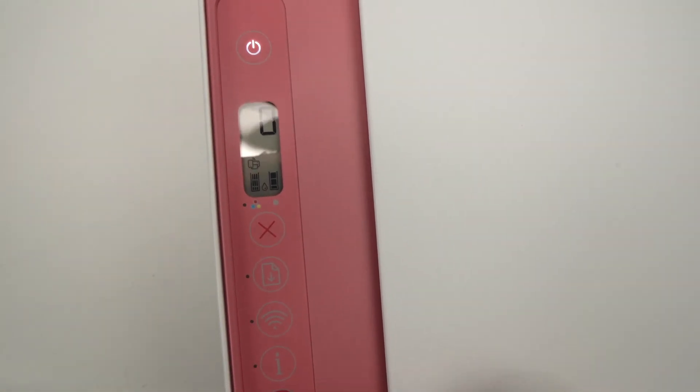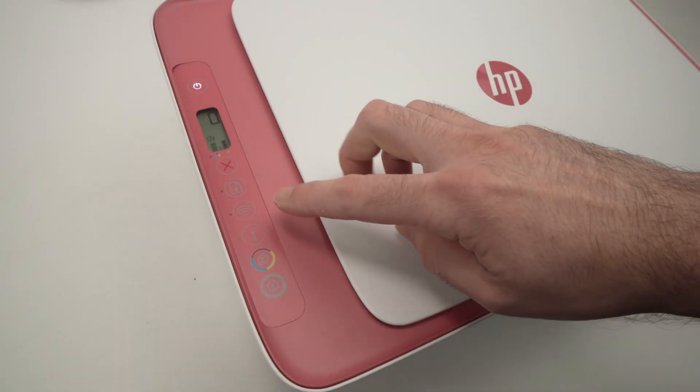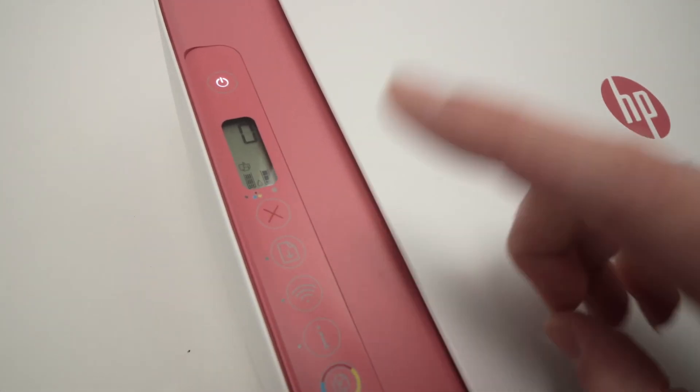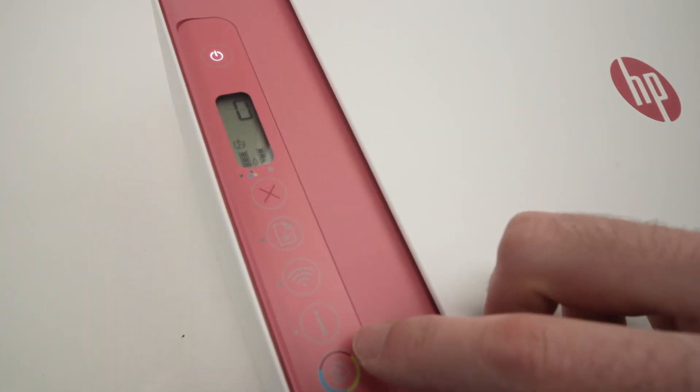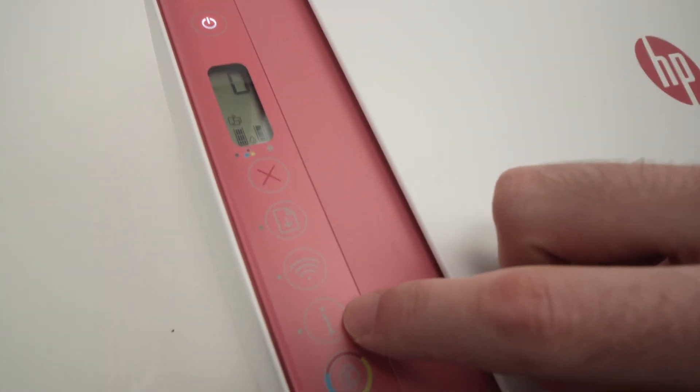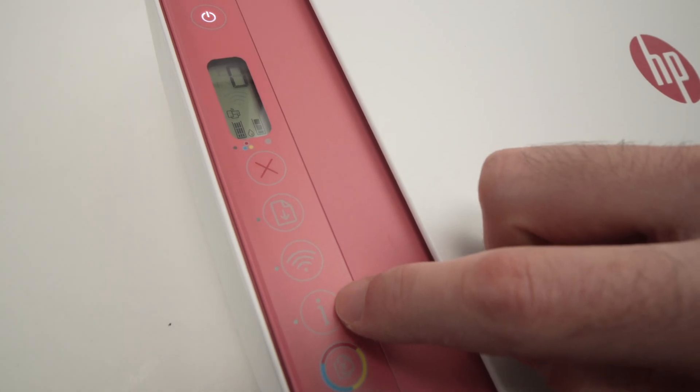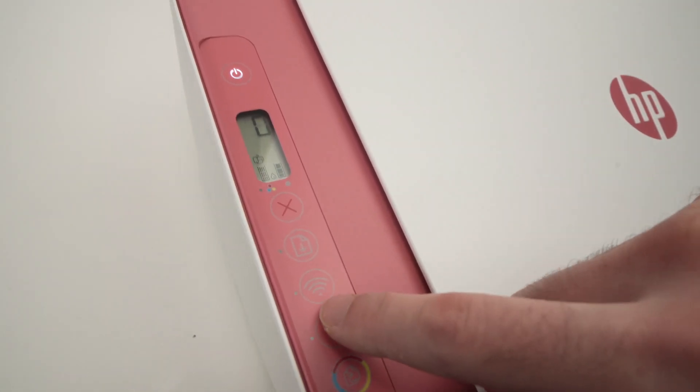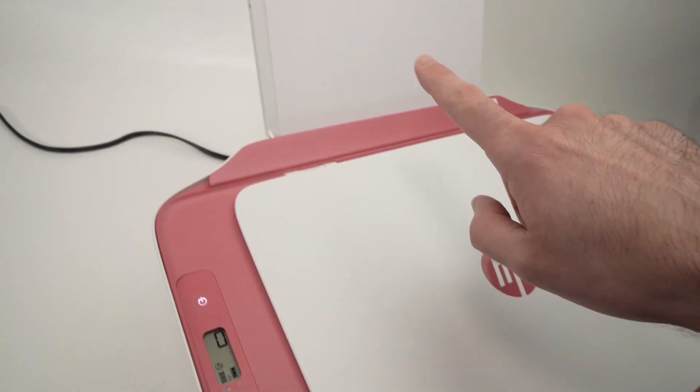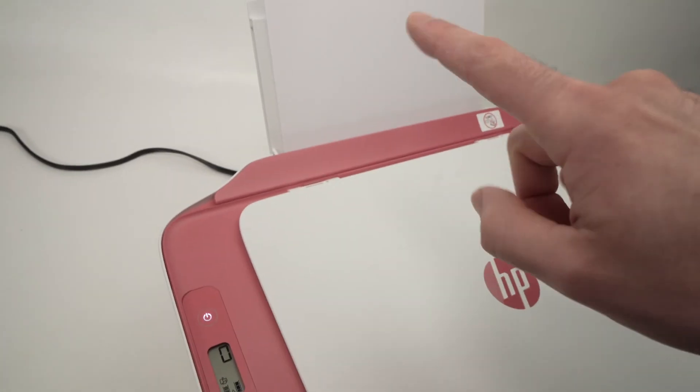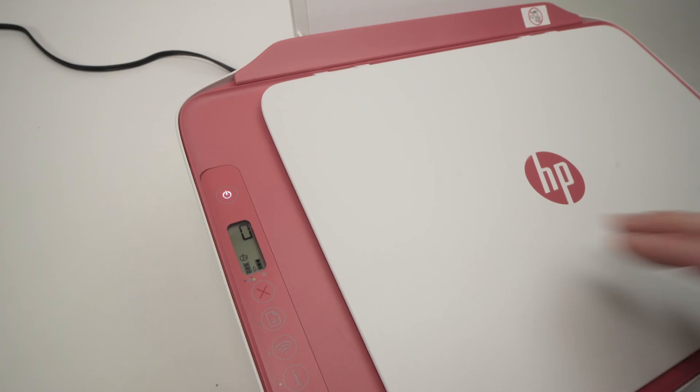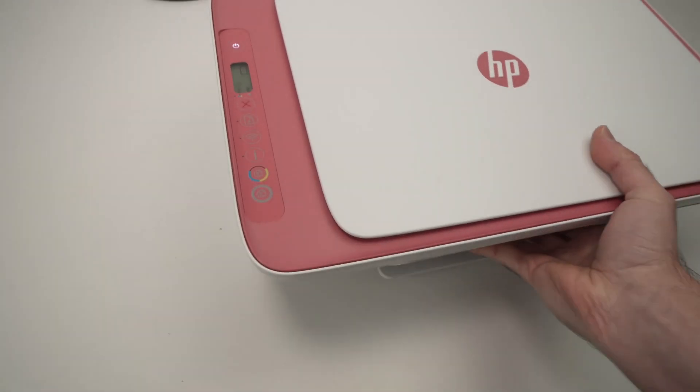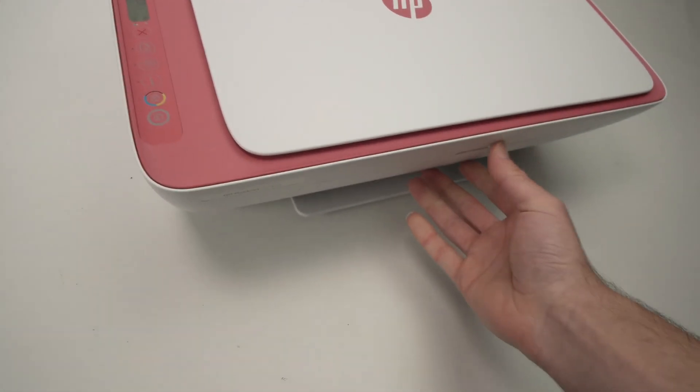Okay, the next step consists of pressing just once on this I button over here. Just once. Again, make sure that you have some paper because the printer will print the password.